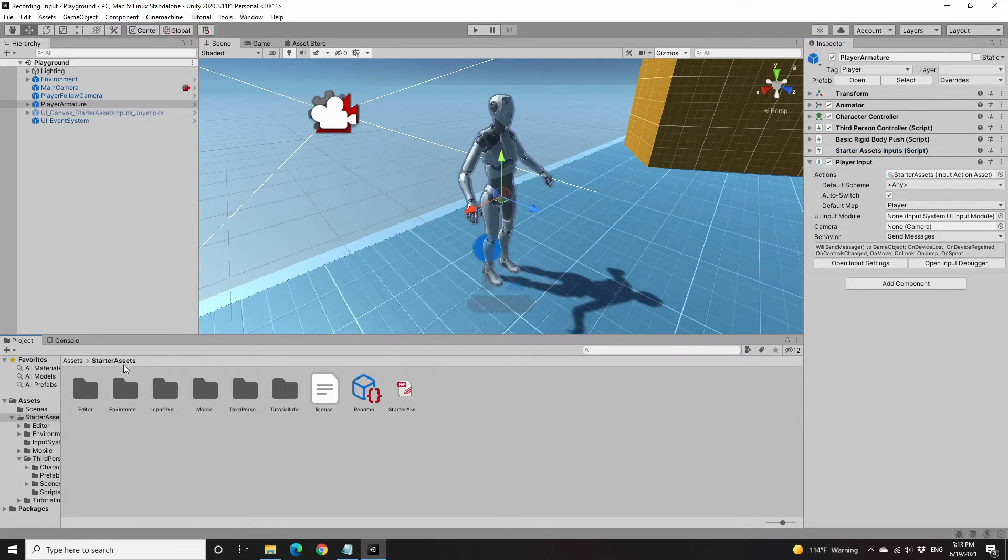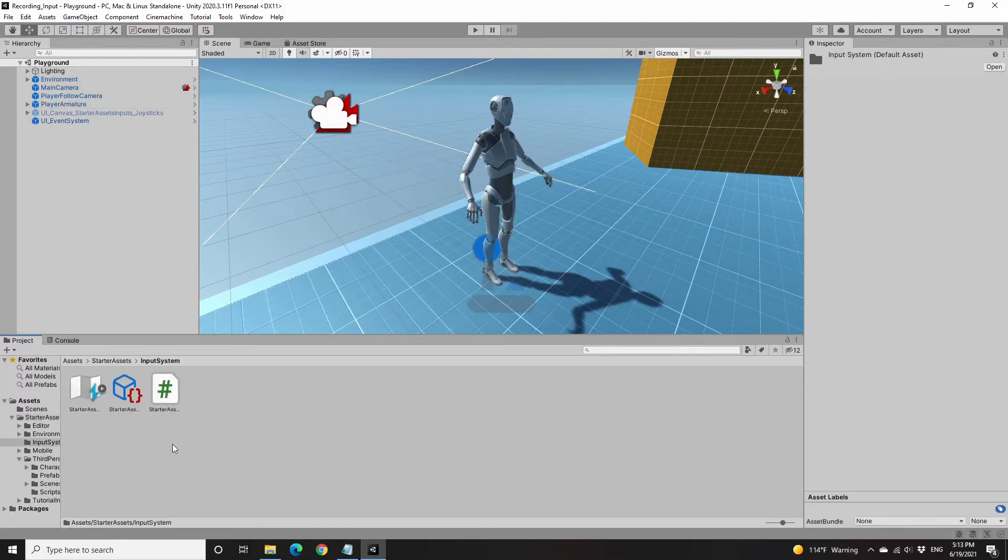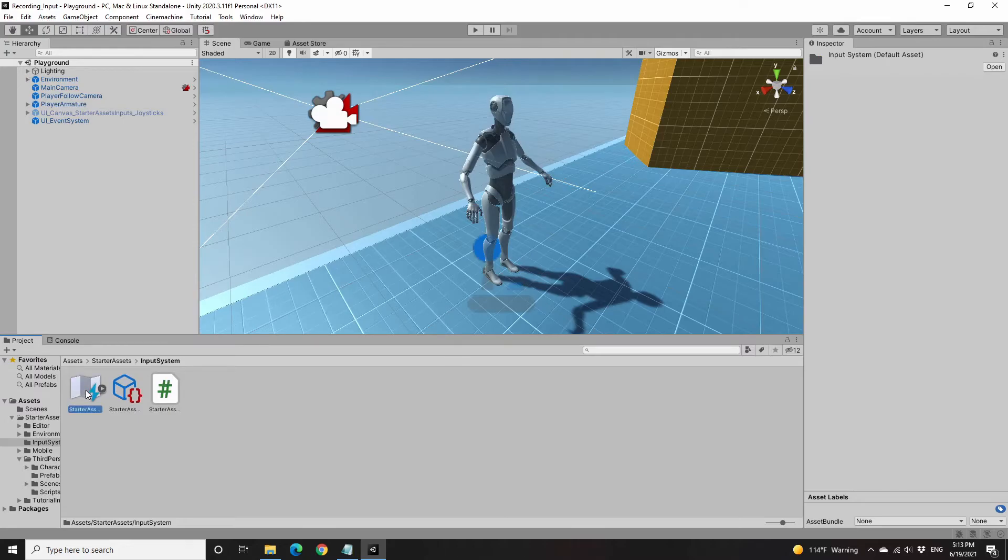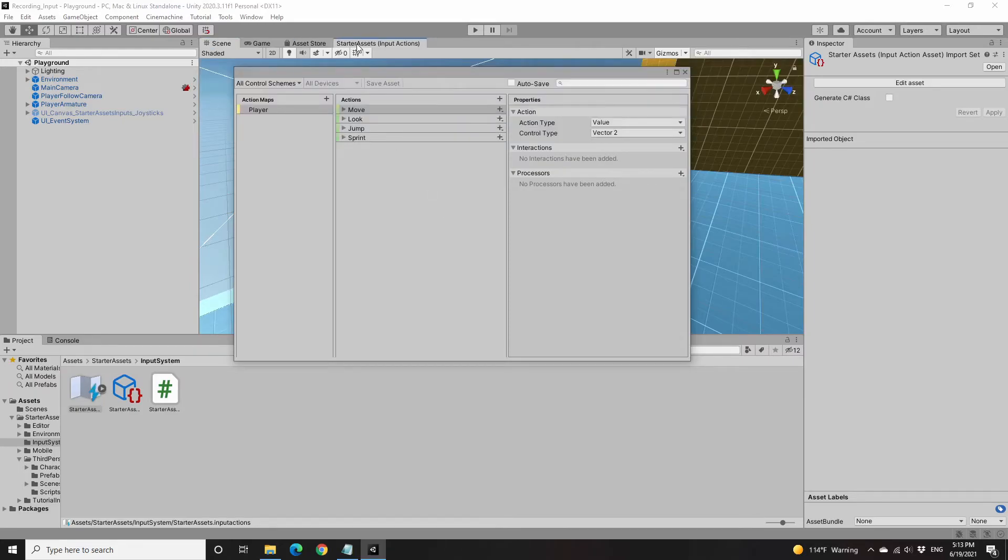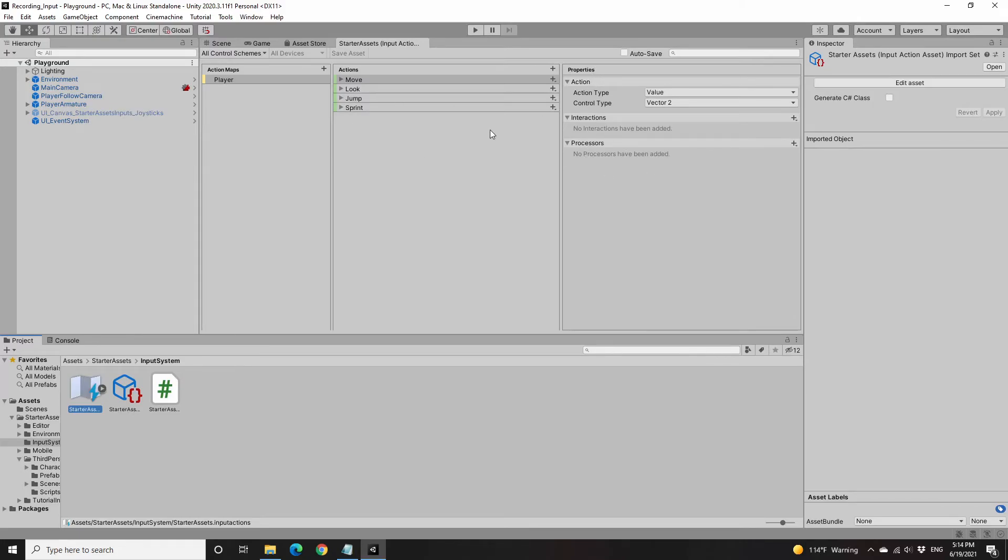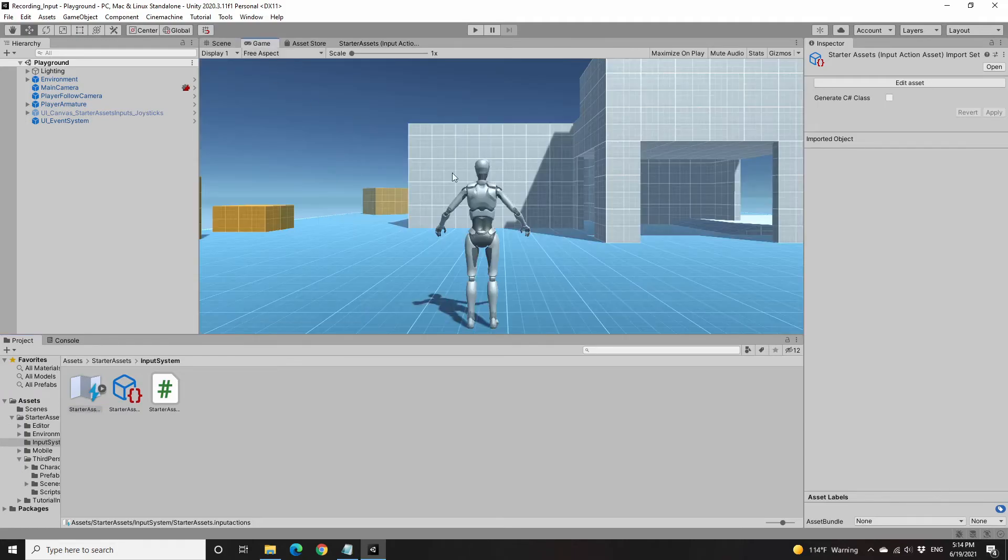Now we go to the input system folder. Here we have starter assets dot input actions. Double click and it will open an editor window. You can drag it to the top and dock it there. Action maps, it's called Player, and there are different actions and properties. You can play around. The official channel has more details about this.